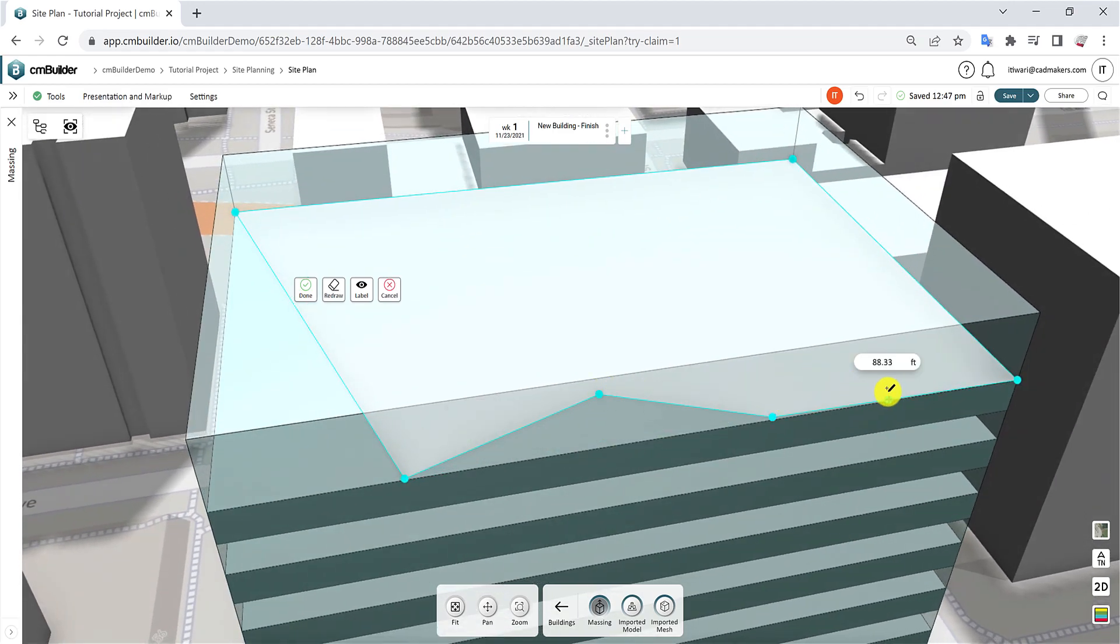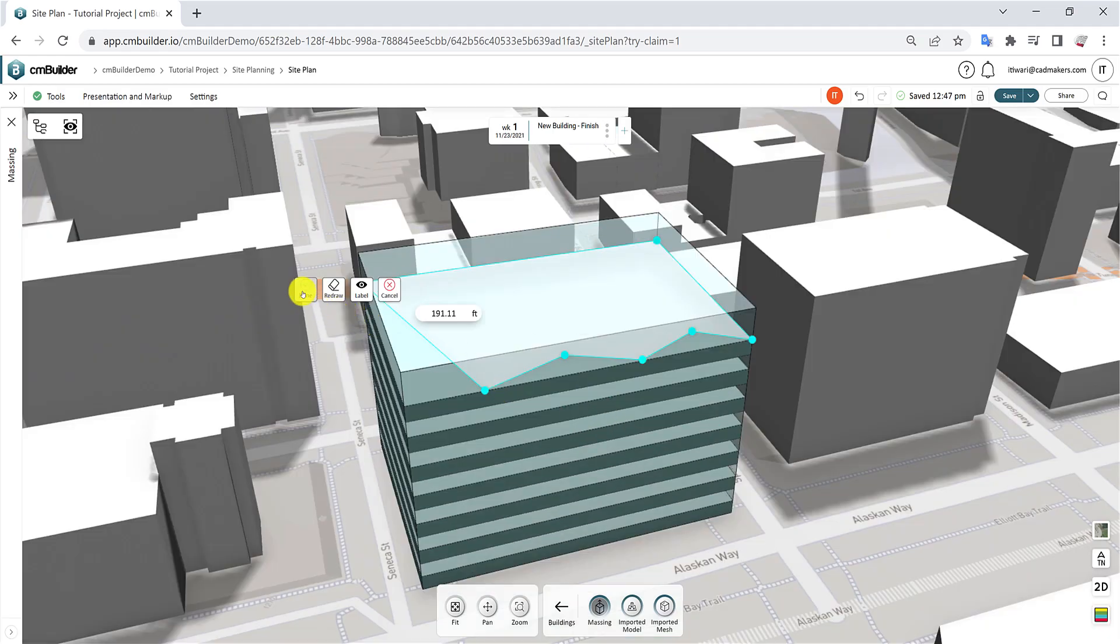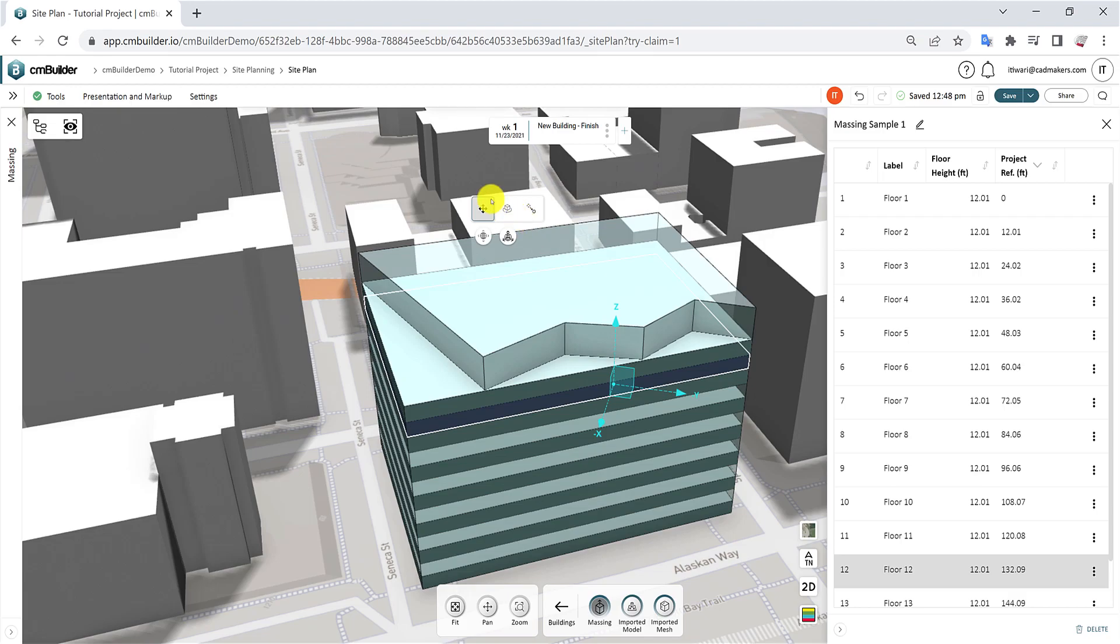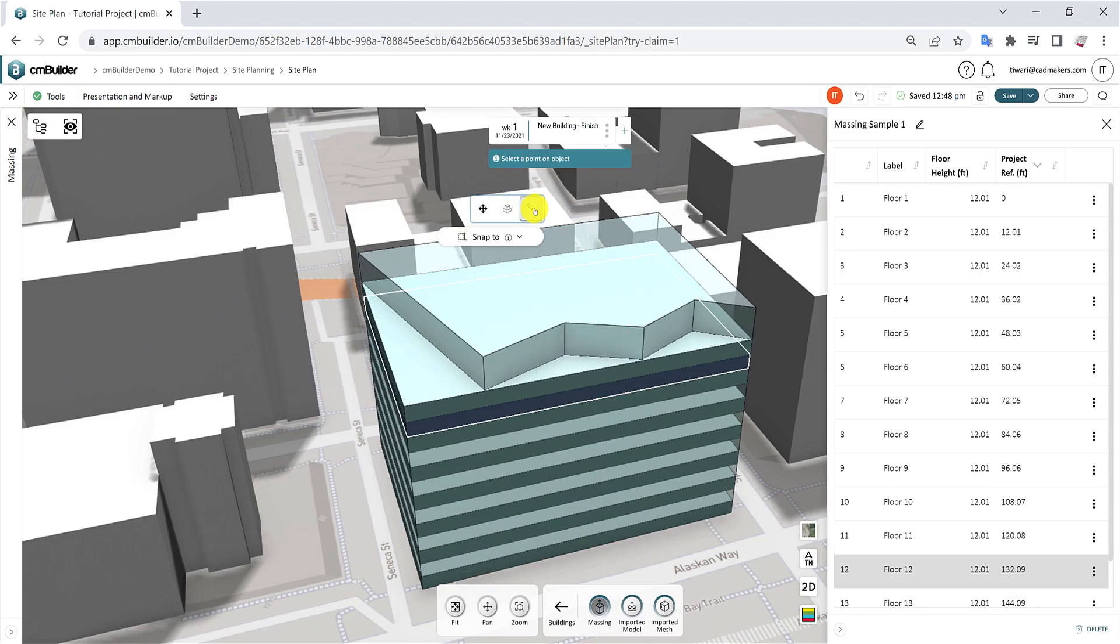Any changes you make will automatically update the detailed massing. Utilize the Translate, Rotate, and Snapping functionalities to adjust the massing position.